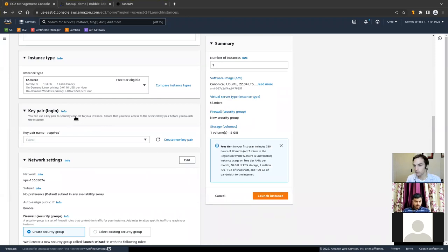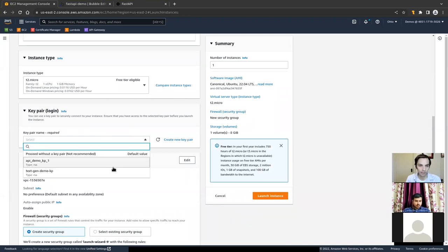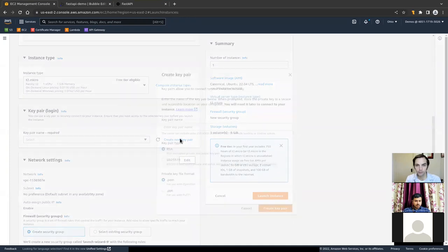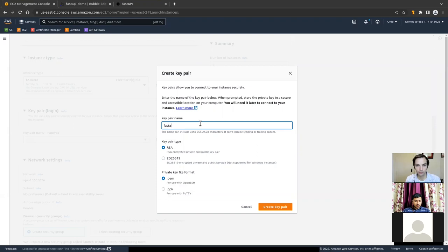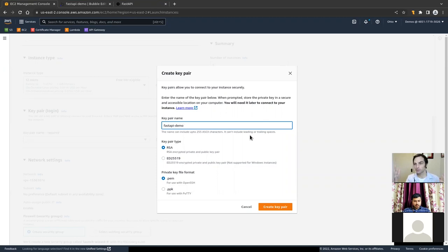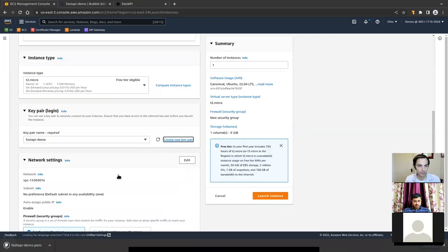To log in, you need a key pair — an SSH key pair. If you don't have any in your account, you can click Create a New Key Pair and give it a name. We'll call it FastAPI Demo. This creates two files: it gives you one of them and puts one on the server. This is how you handshake with your server — your credentials, basically. Instead of using a password, you'll use this file to connect via SSH. You click Create Key Pair and you can see it downloaded.